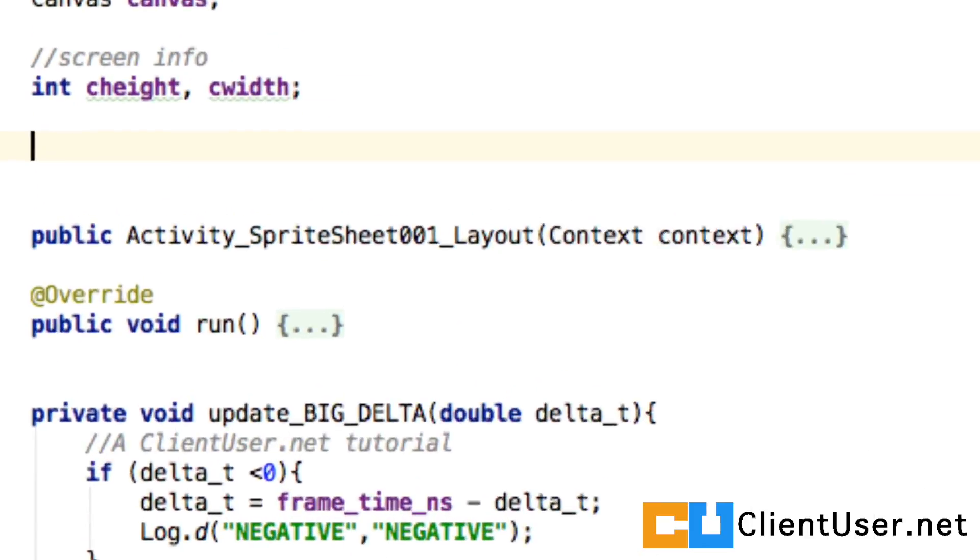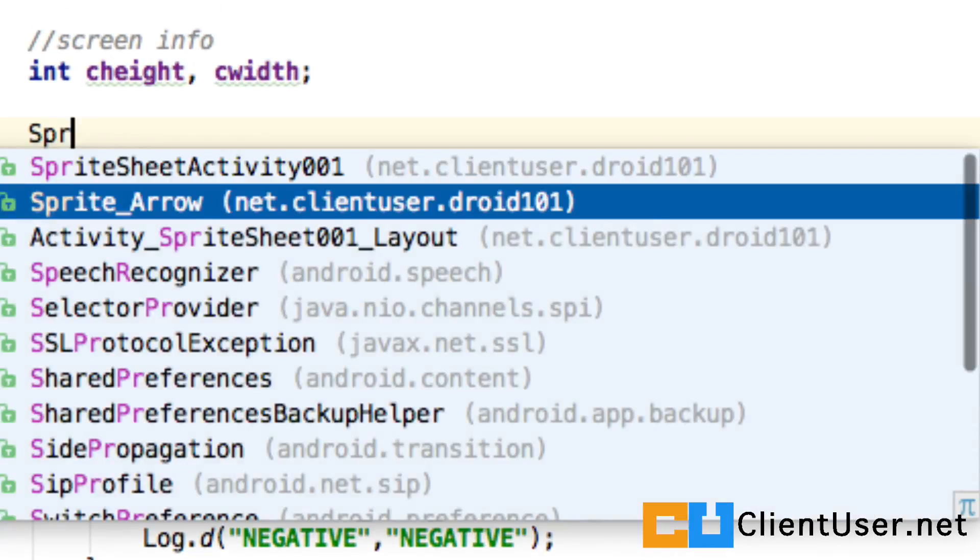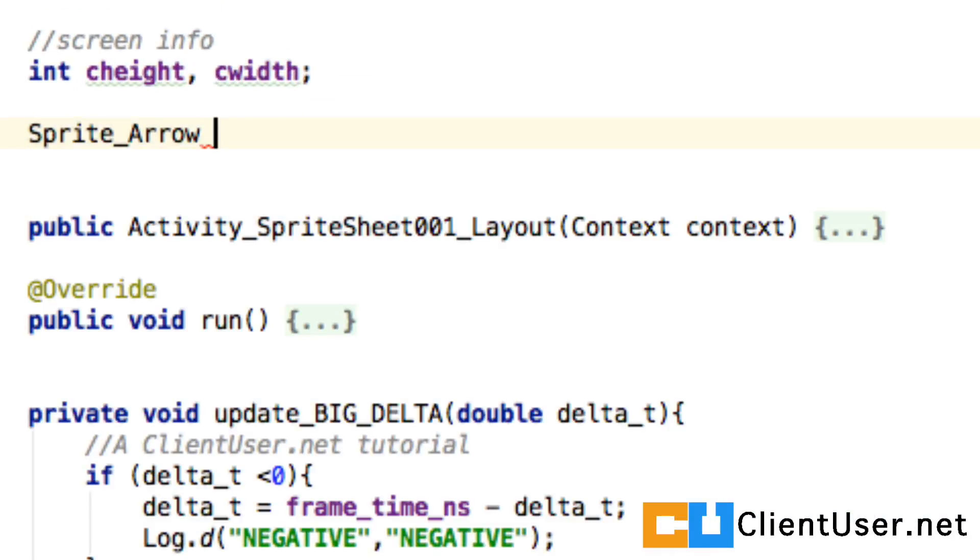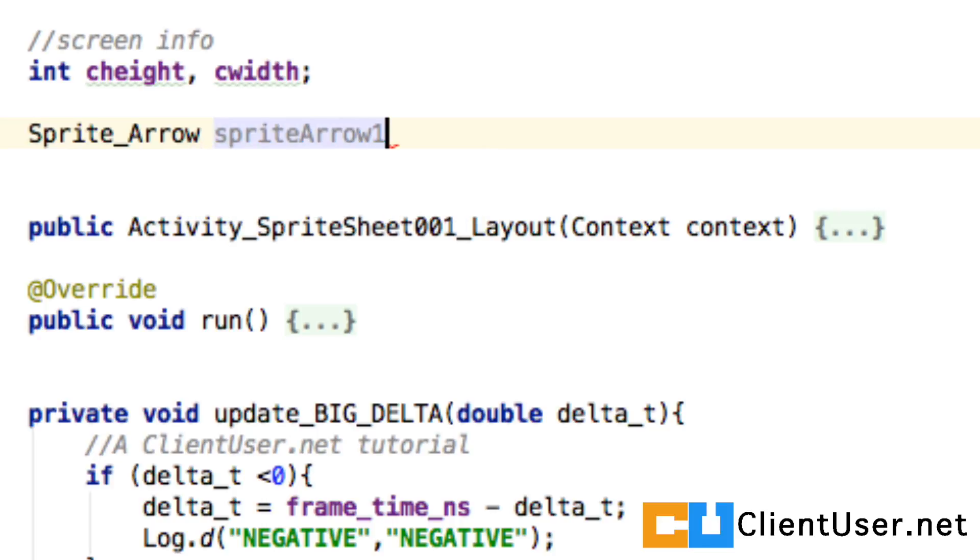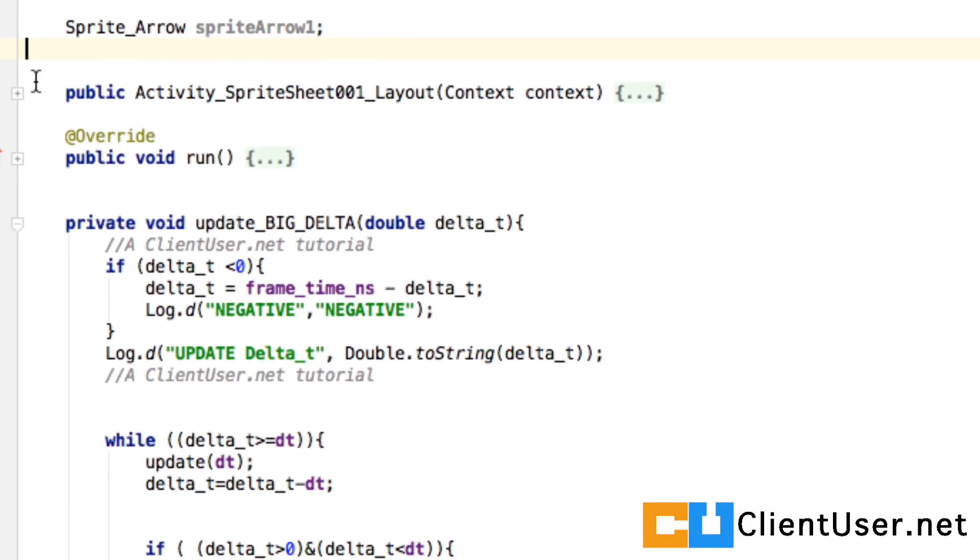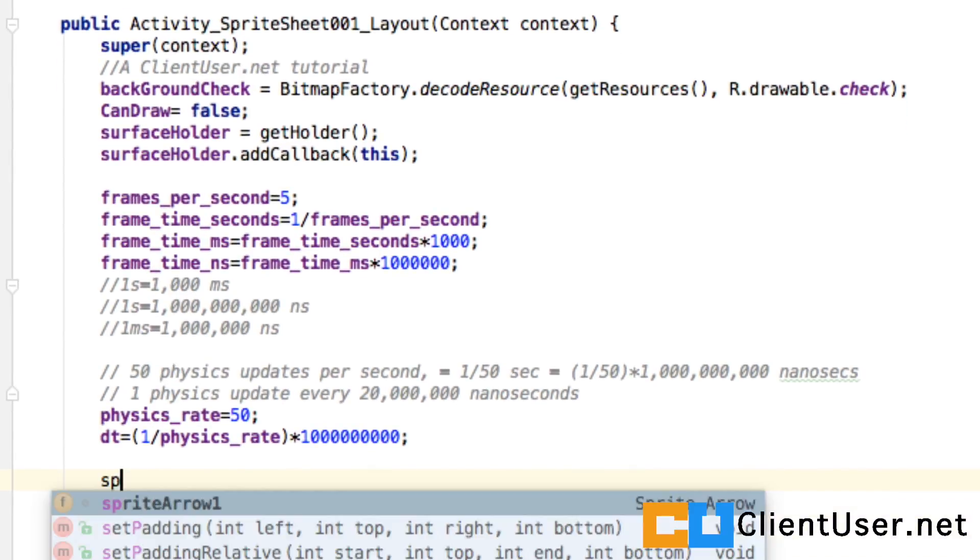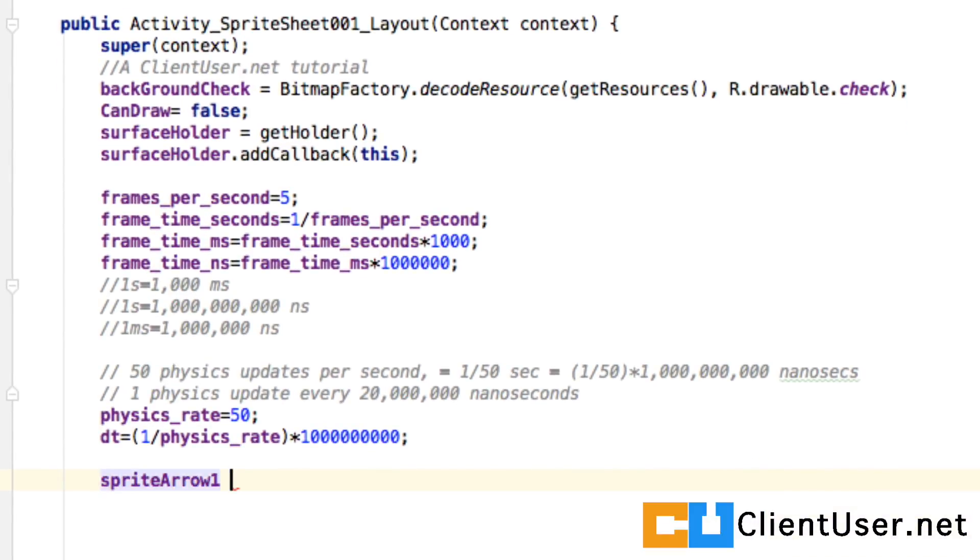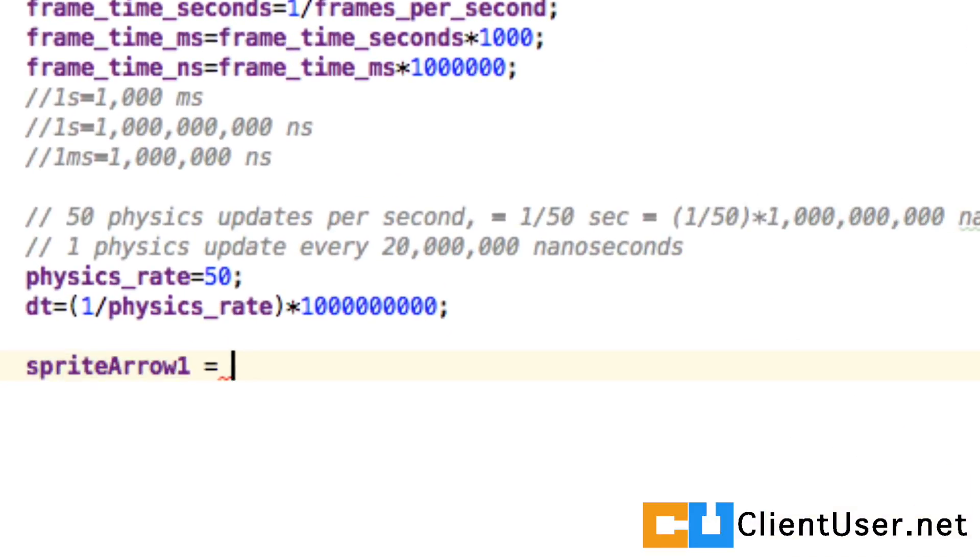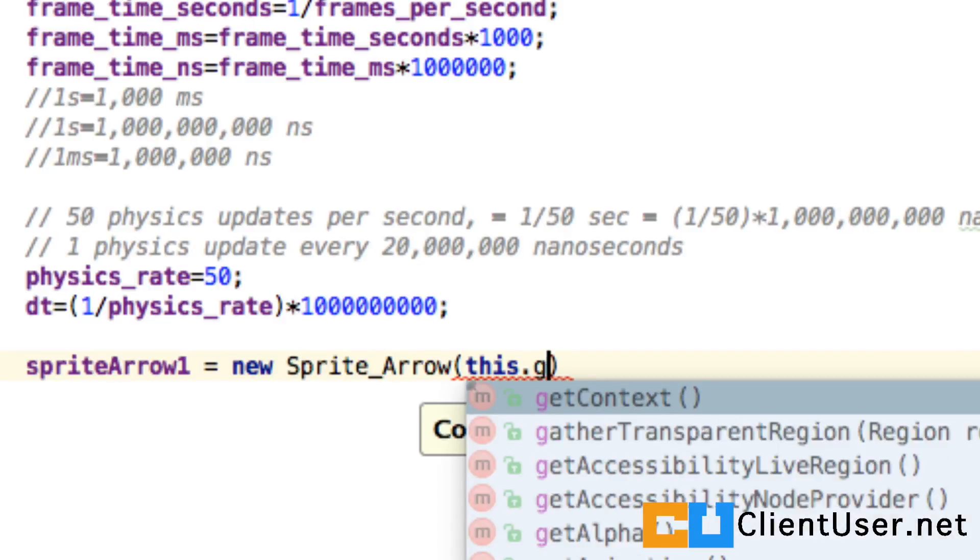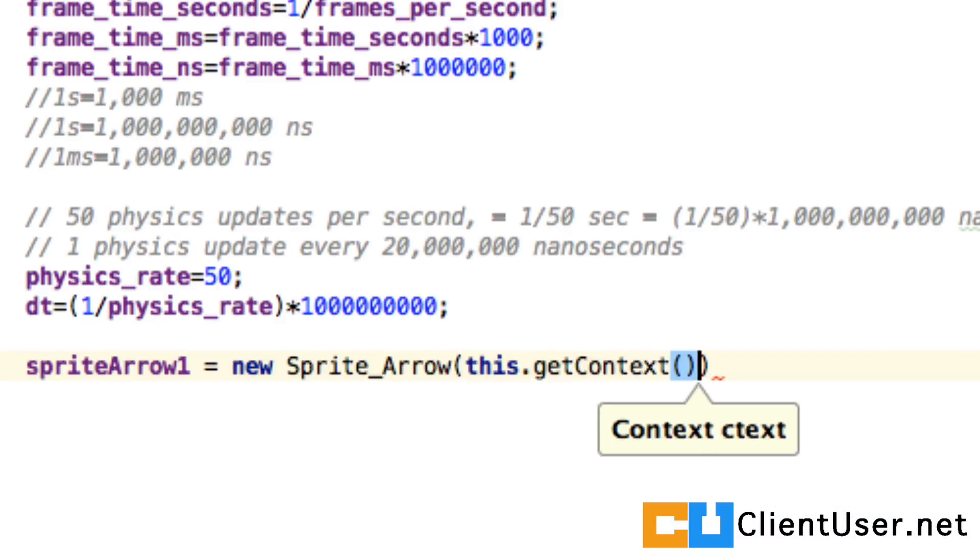We're going to call this sprite arrow sprite arrow 1 and inside our constructor we can say sprite arrow 1 equals new sprite arrow this dot get context. Our object doesn't have any methods inside it yet but that doesn't stop us from calling our update and draw.